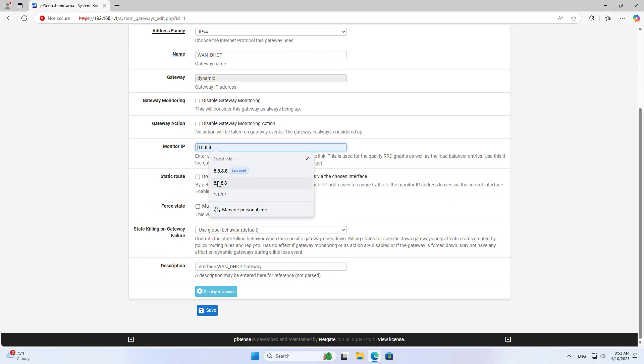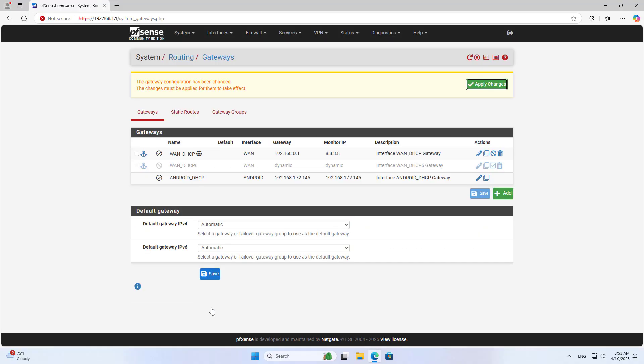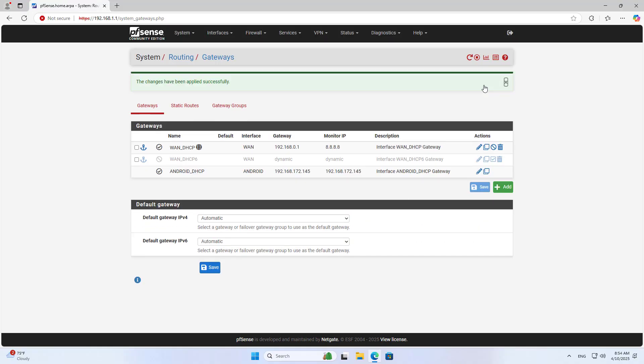To let the device know that the main connection is interrupted, you add a monitoring IP address on each external interface.